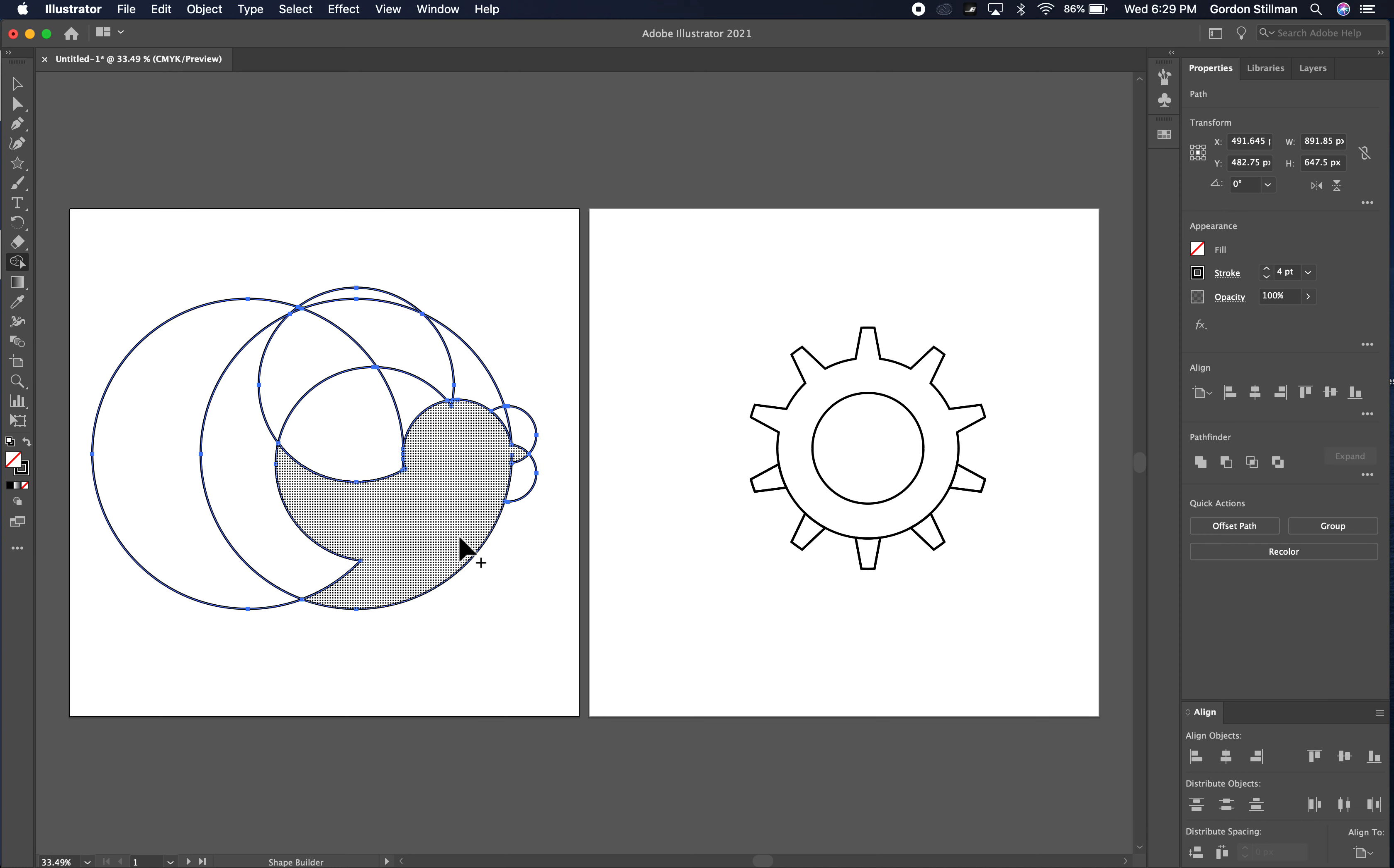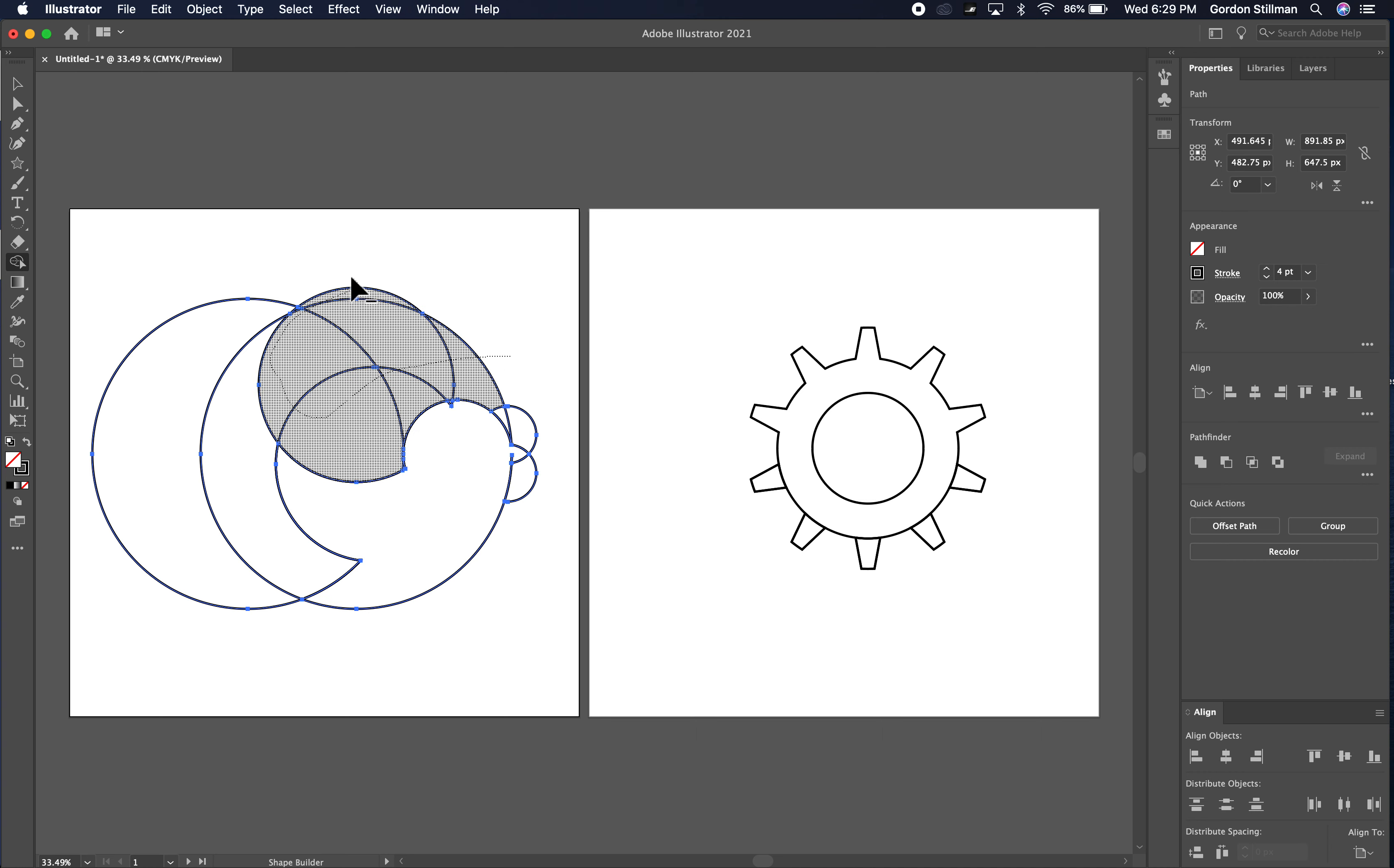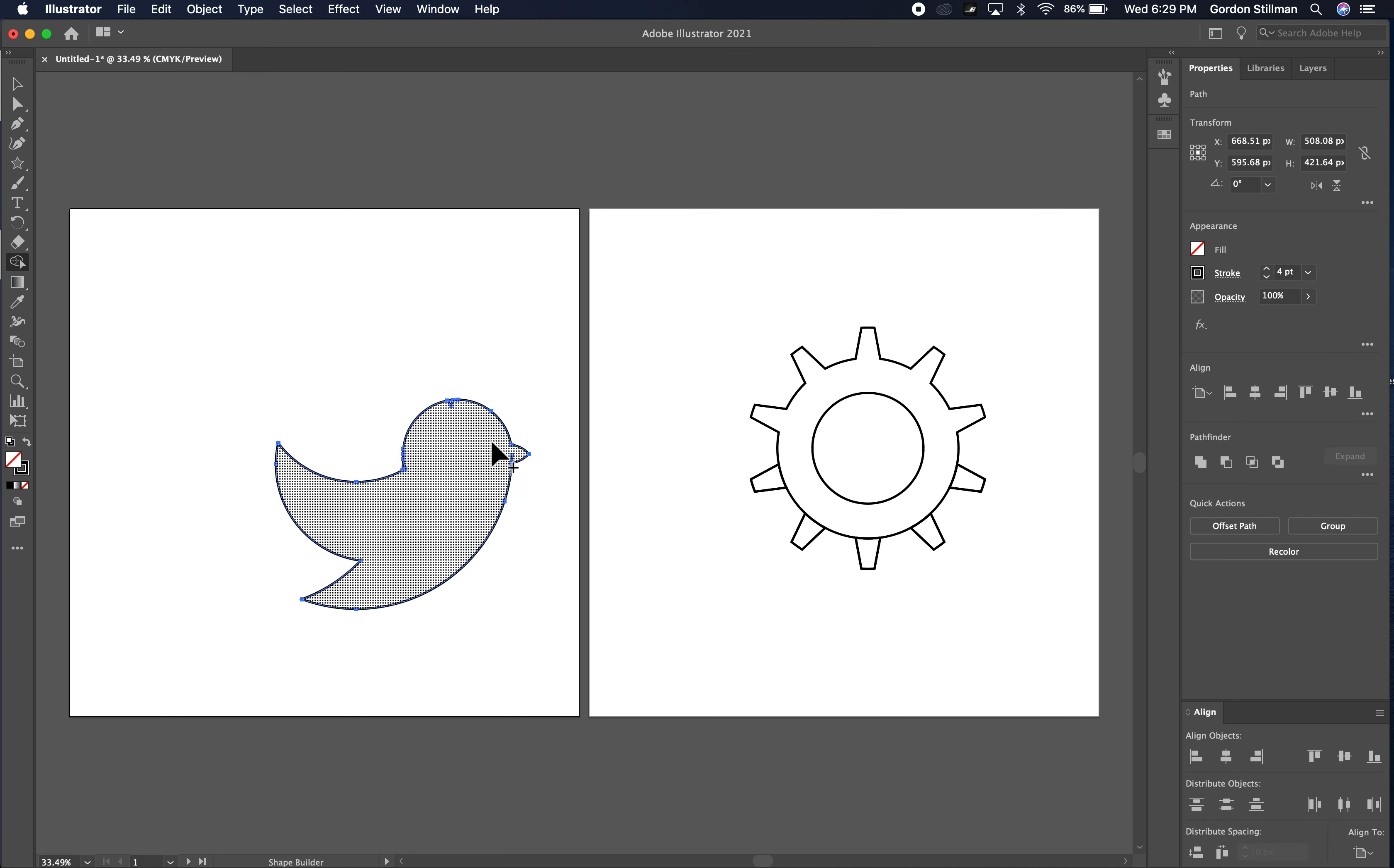And then everything else I'm going to hold the option key on a Mac or alt on a PC and get rid of all of these other shapes so that I am just left with the shape of the bird.